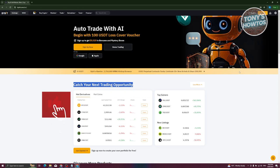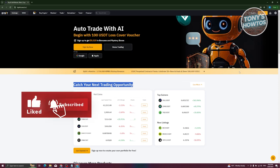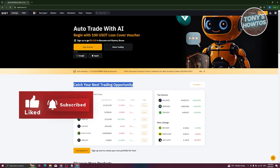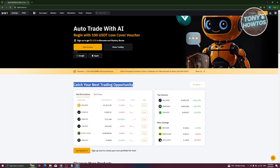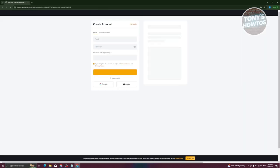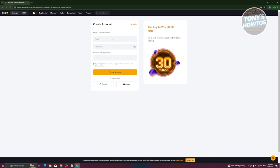To actually start using it, we need to log in or sign up on the platform. To create our account, click on Sign Up at the top right of your screen. From here you need to provide your email as well as a password that you want to use for your account.